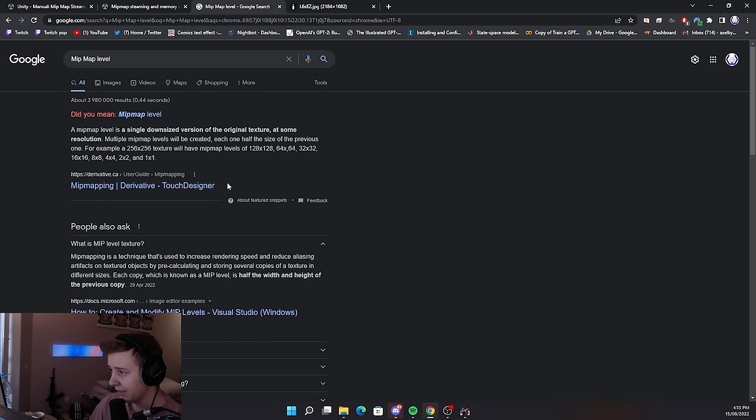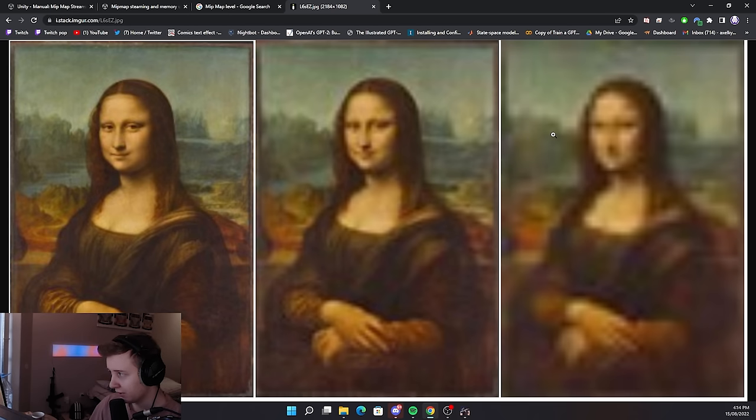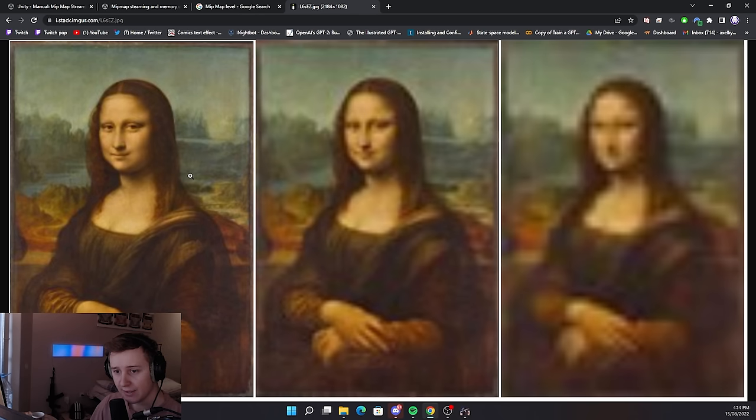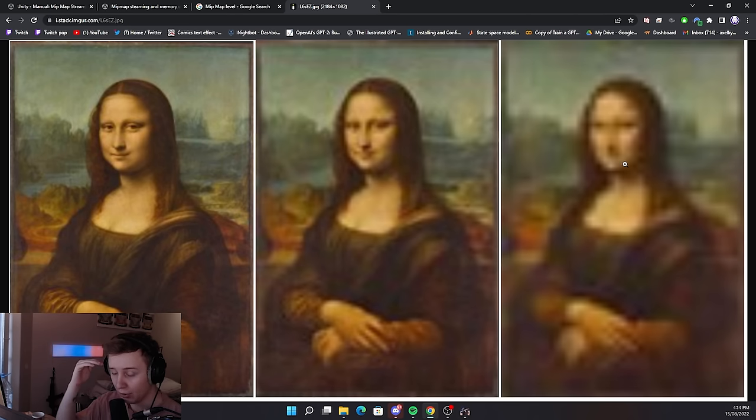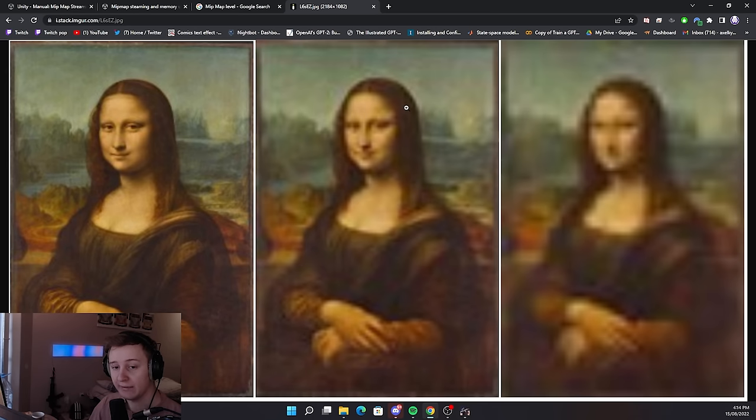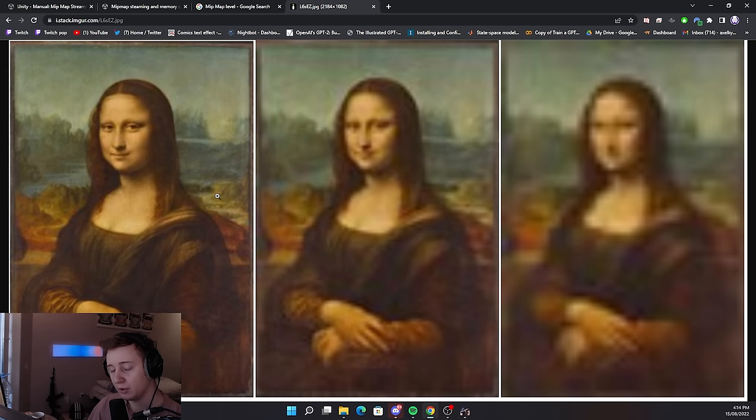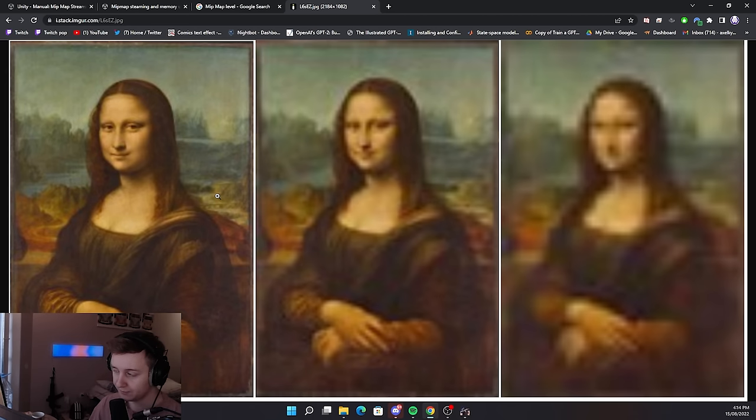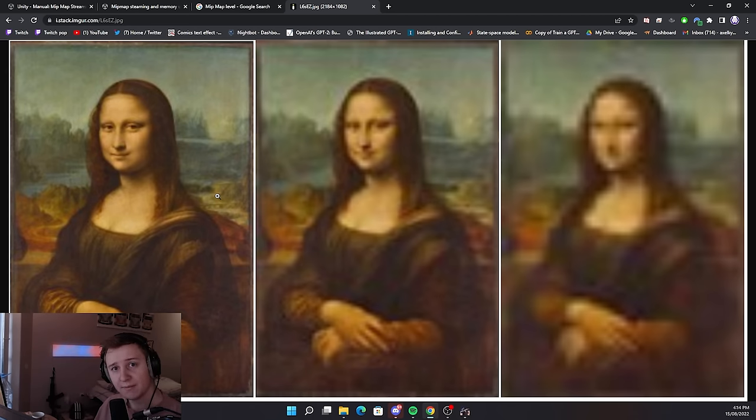MIP map level is a single downsized version of the original texture at some resolution. For example, if we take the same texture like Mona Lisa, it's gonna be rendered at different resolution at different instances and potentially different distances. The lower the resolution is, the lower the usage of your GPU. This is the way it saves GPU memory as well as your RAM, but in order to do all of these calculations some amount of your CPU is gonna be used. And this is it for our introduction, let's do some tests.